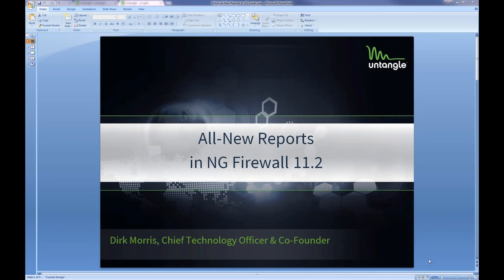Hello everyone. Thank you so much for joining us today for the Untangle webinar on the all-new reports in NG Firewall version 11.2. My name is Shannon Miles and I'm part of the product marketing team here at Untangle, and I will be your host today. Our CTO and co-founder Dirk Morris is also here and he will be going through this webinar, demonstrating how these new features in the all-new reports work, and answering any questions you may have.